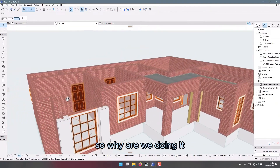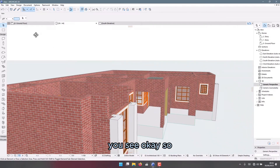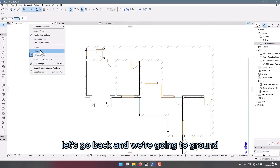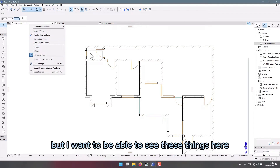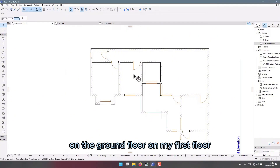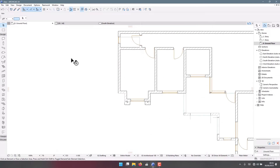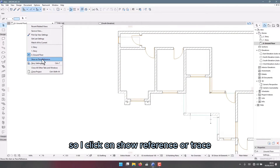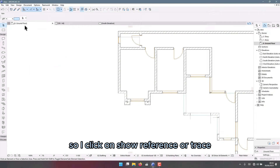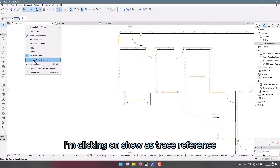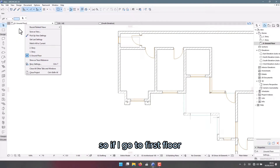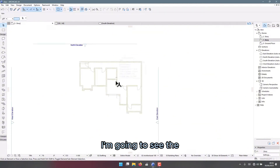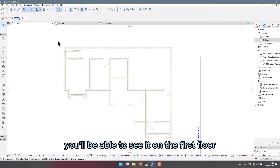Let's go back and we're going to the ground floor. I want to be able to see these things here on the ground floor on my first floor so that I can do what I want to do from there easily. I click on 'Show Reference Stress' on the ground floor — clicking on 'Show Stress Reference' — so if I go to the first floor I'm going to see what you have on the ground floor.